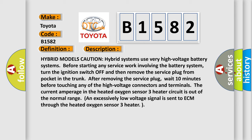Hybrid models caution: Hybrid systems use very high voltage battery systems. Before starting any service work involving the battery system, turn the ignition switch off and then remove the service plug from pocket in the trunk. After removing the service plug, wait 10 minutes before touching any of the high voltage connectors and terminals. The current amperage in the heated oxygen sensor 3 heater circuit is out of the normal range, and an excessively low voltage signal is sent to ECM through the heated oxygen sensor 3 heater.